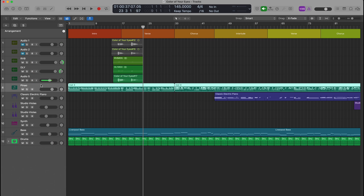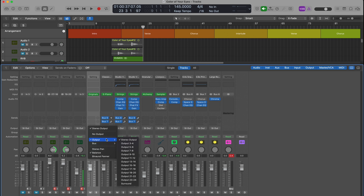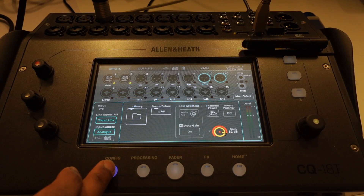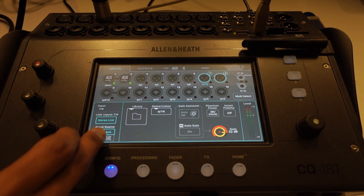Another cool way of using this mixer is by setting individual outputs for instruments. For example, I can output the piano track on inputs 7 and 8 of the digital mixer. So when I play this track, the piano will only come through 7 and 8.